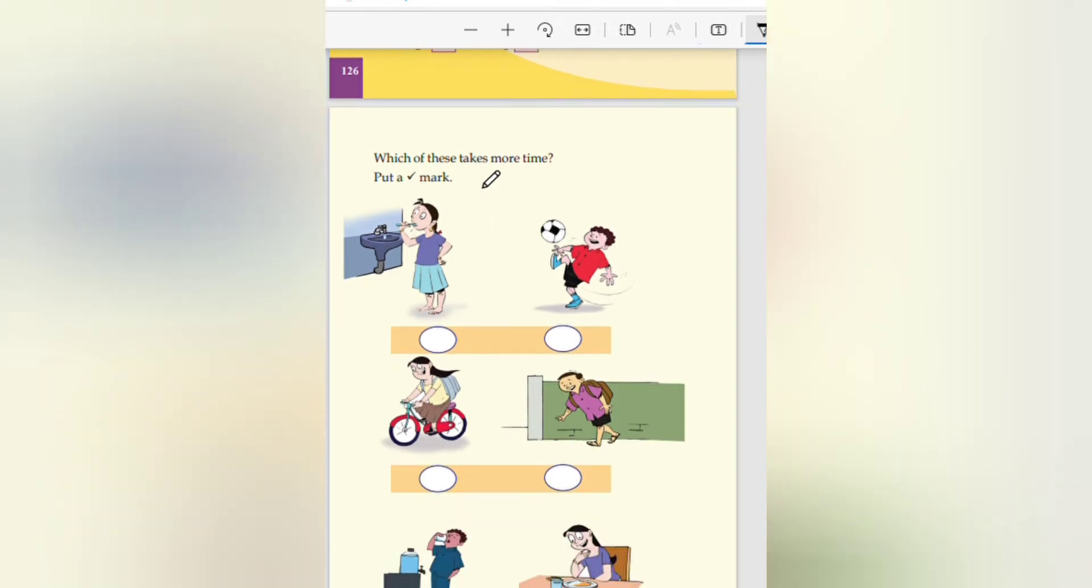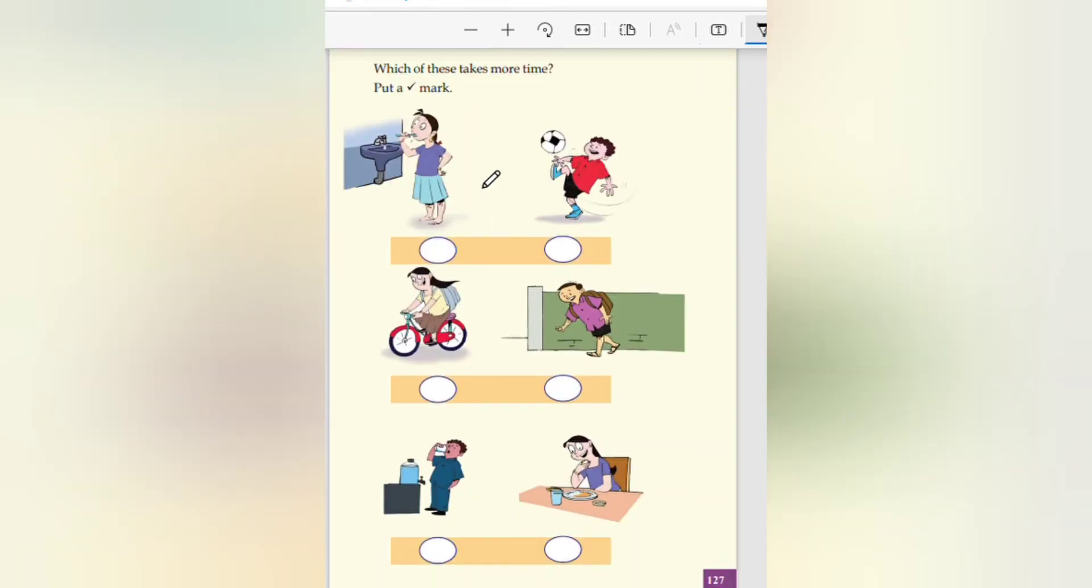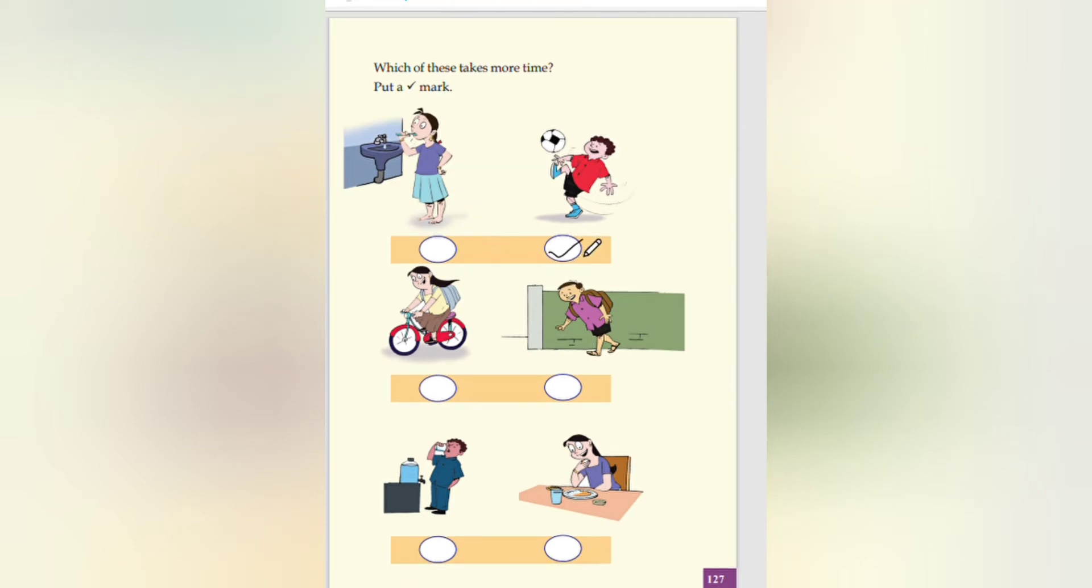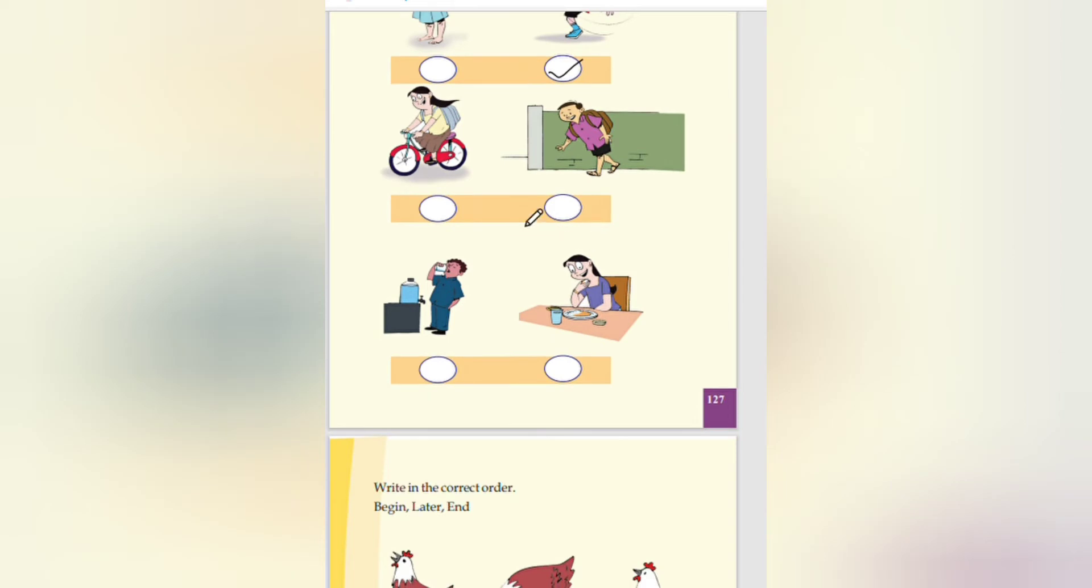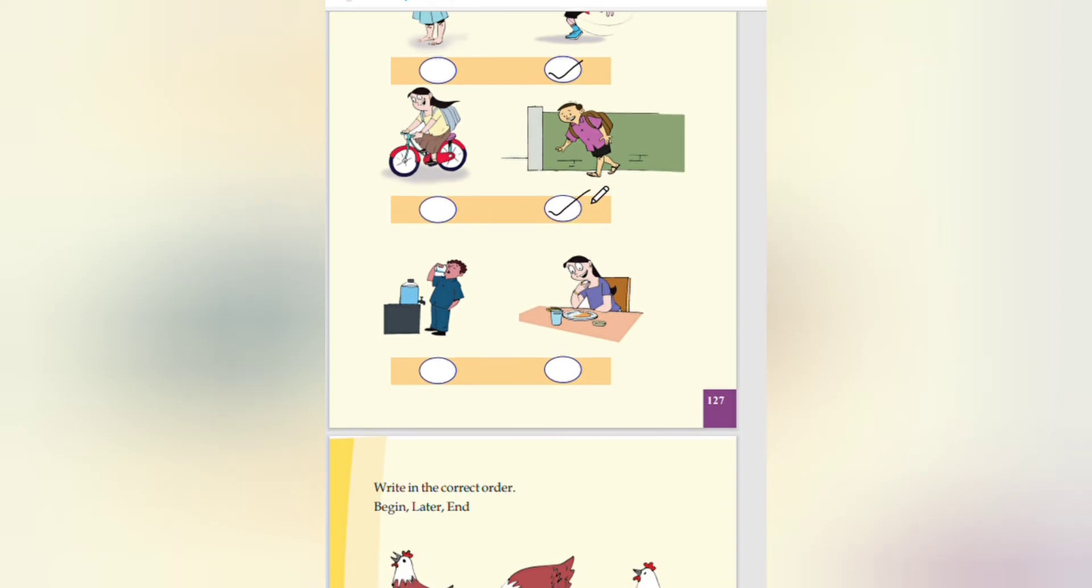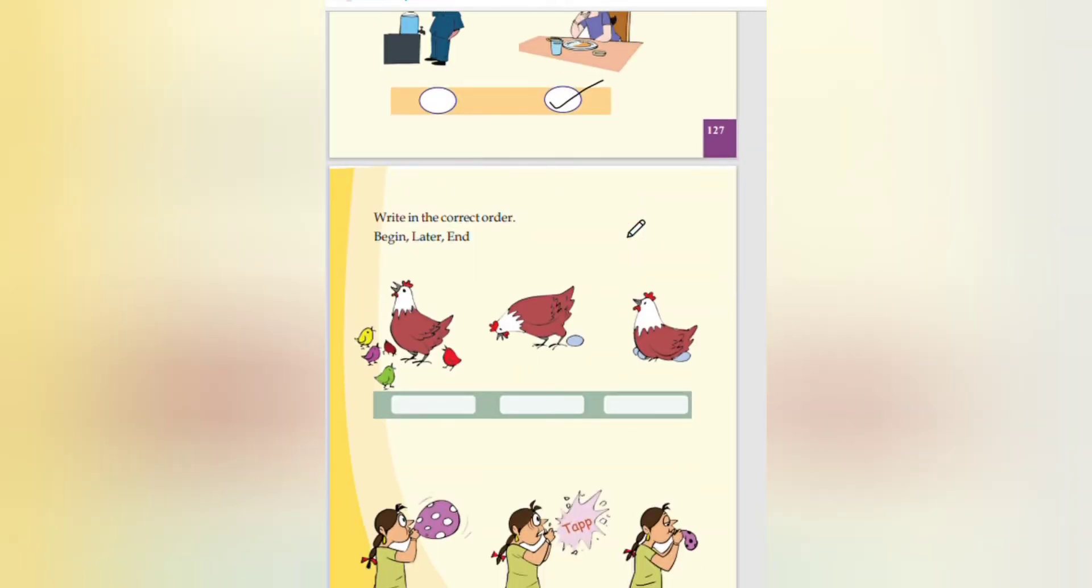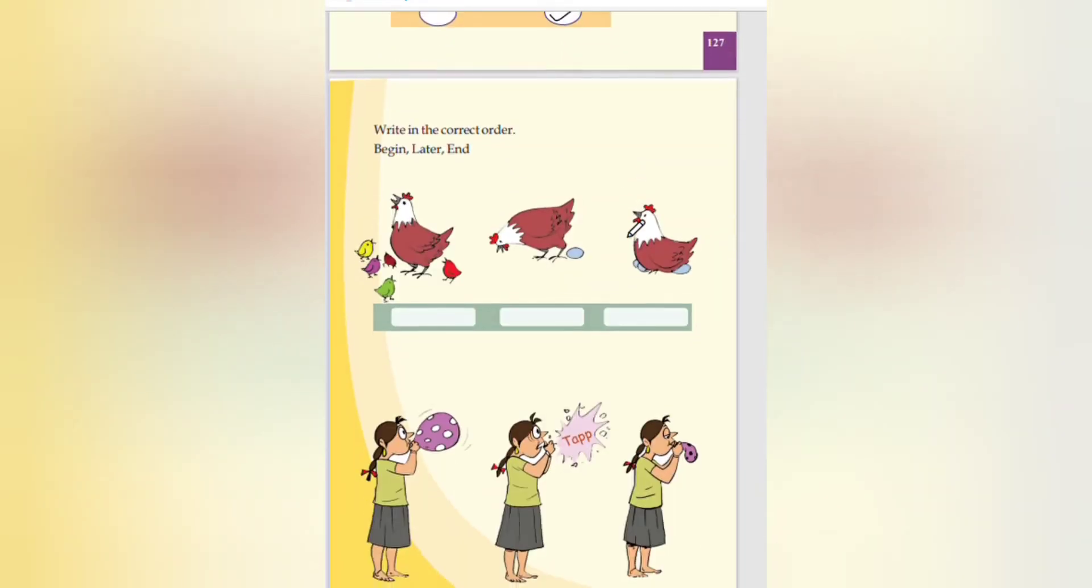Which of this takes more time. Put a tick mark. Brushing the teeth or playing football. Playing football takes more time. Cycling or walking. Walking. Drinking water or eating. Eating it will take time. This is a tick mark.